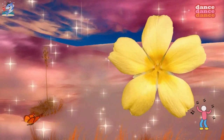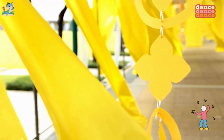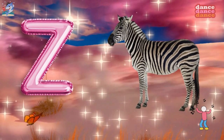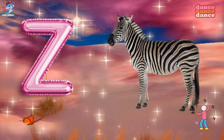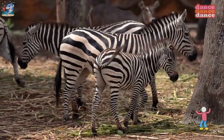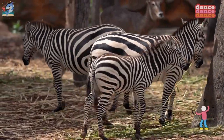Y is for yellow, y-y-yellow. Z is for zebra, z-z-z-zebra.